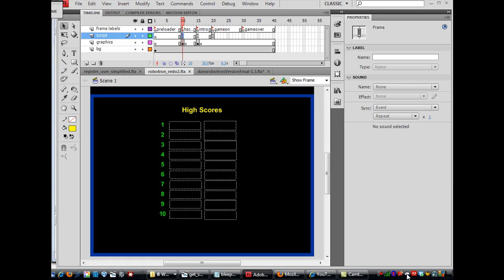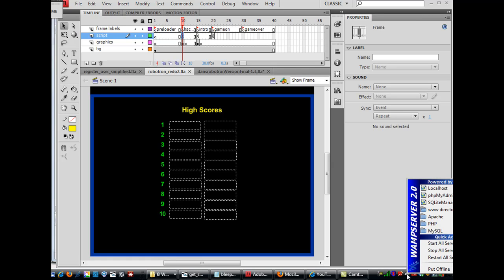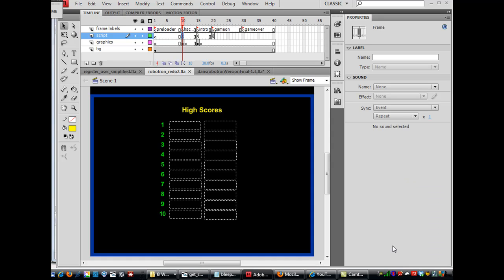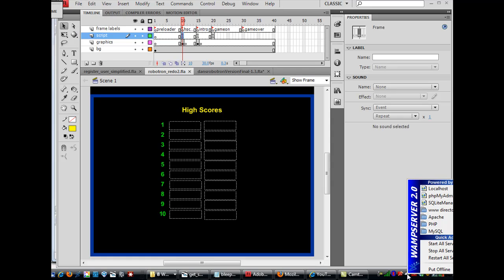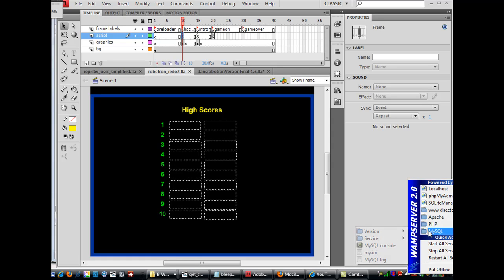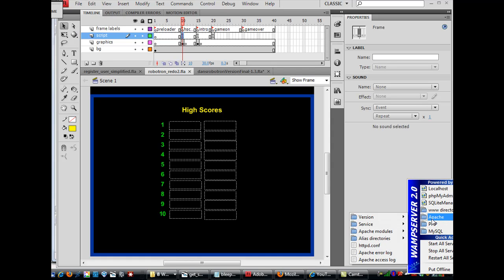So I have WAMP Server 2.0 installed here, and you can see kind of here down in the corner, it's installed. It's in my system tray, and I recommend going to WAMP Server. Look it up on Google, WAMP Server 2.0, download it, install it, and it'll install MySQL, PHP, and Apache Web Server.